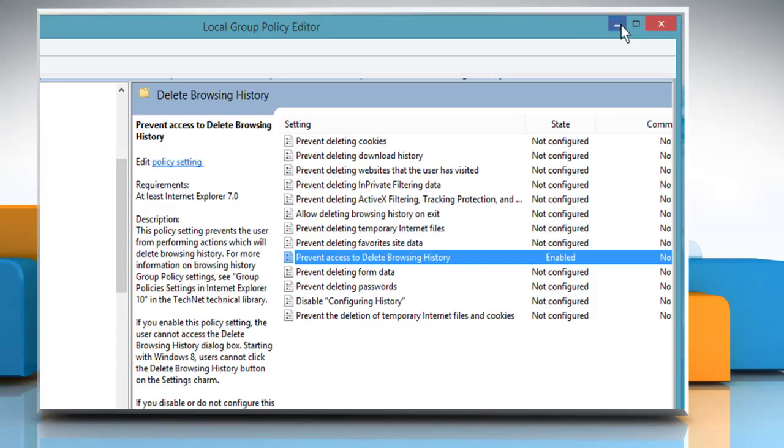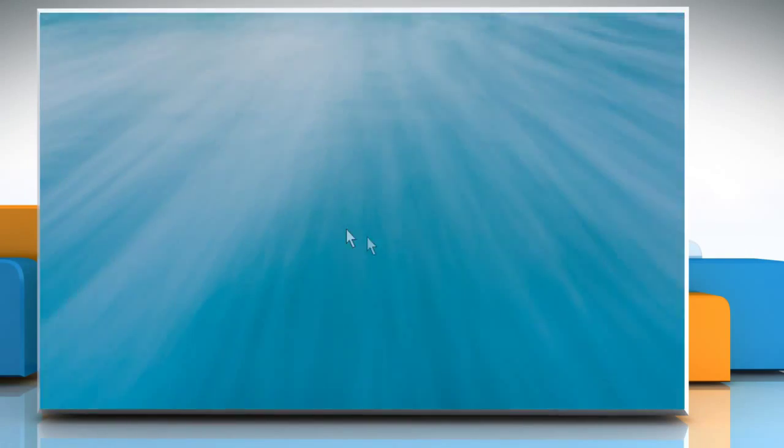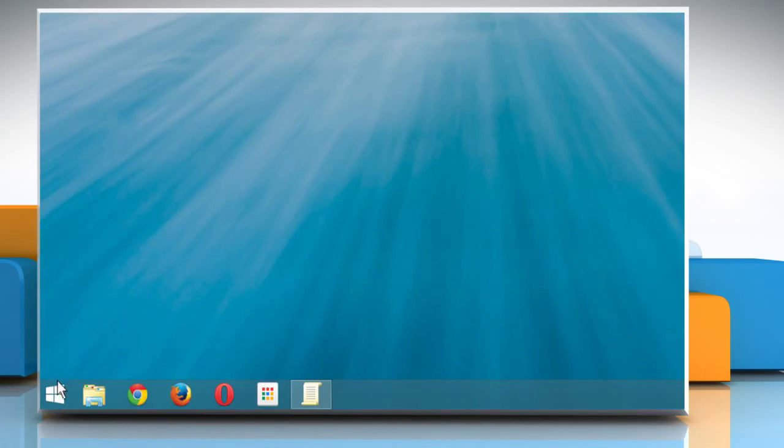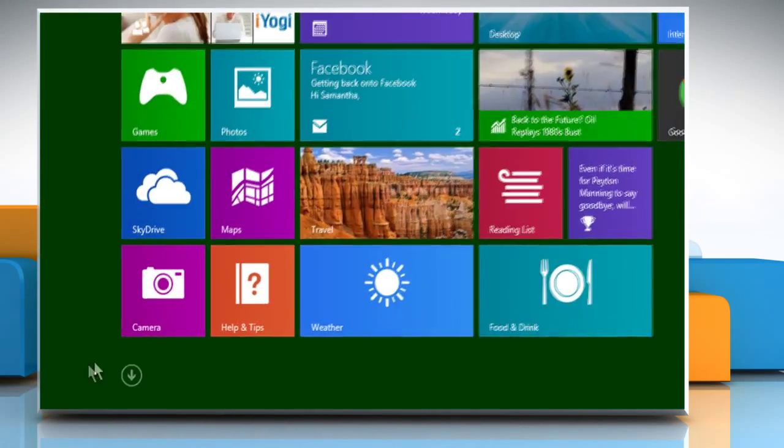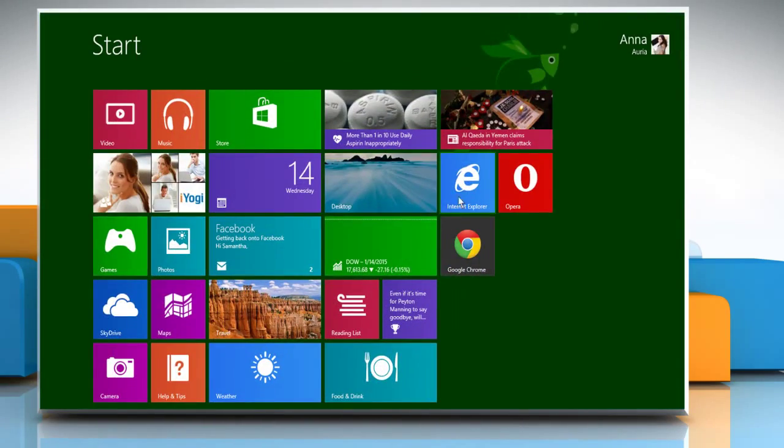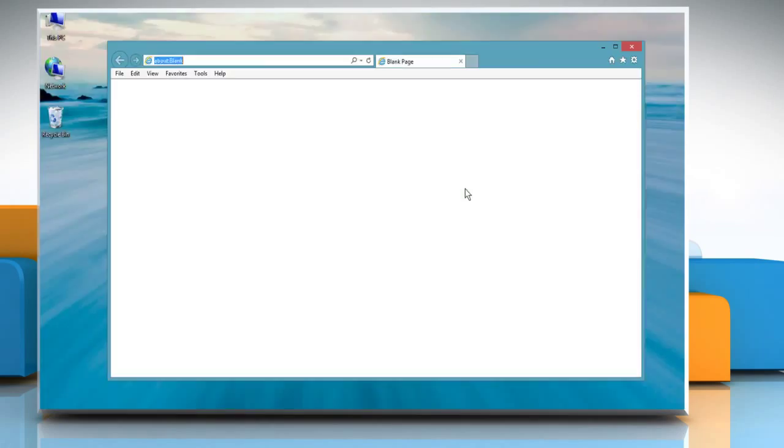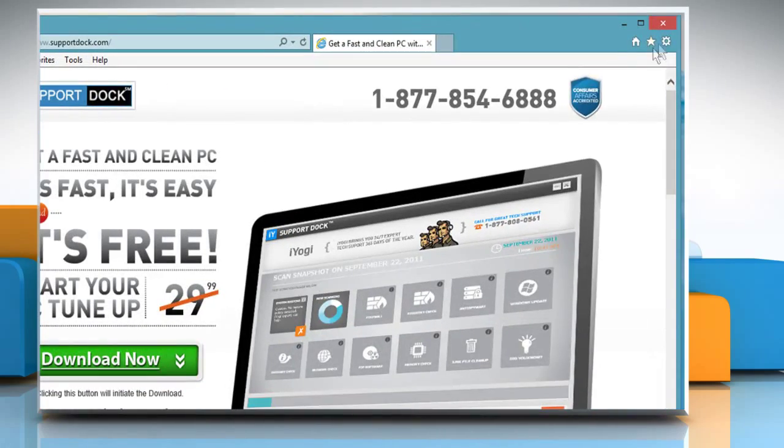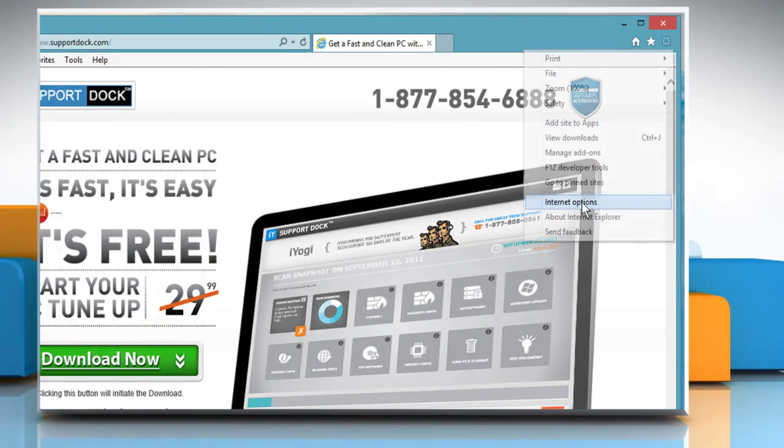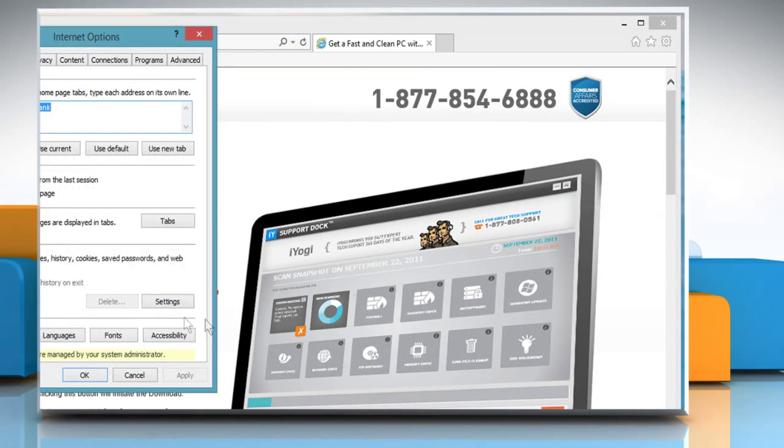Now go to the Start screen and then open Internet Explorer. Here when you open the Internet Options window, you can see that the Delete button is disabled.